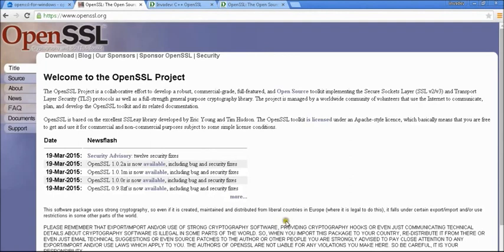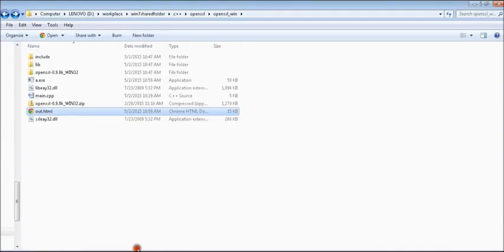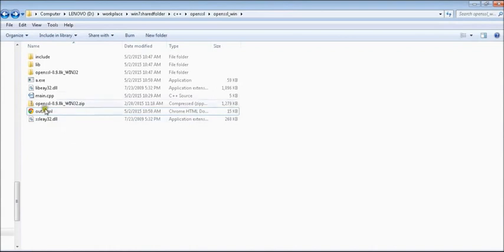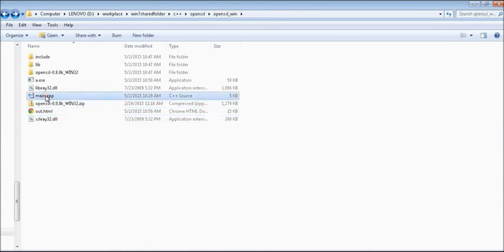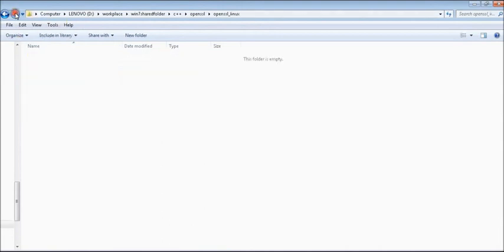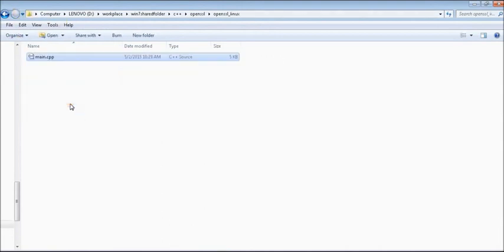All we need to do is just copy the file. Just copy this file and then let's go to Ubuntu desktop.